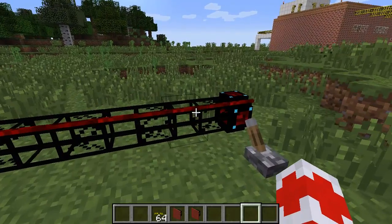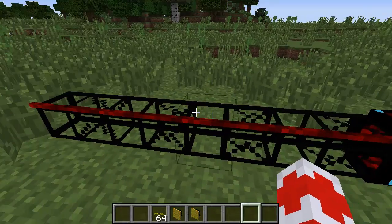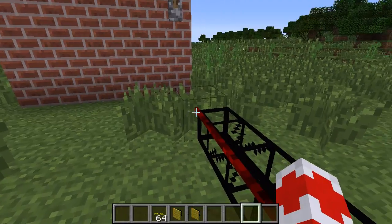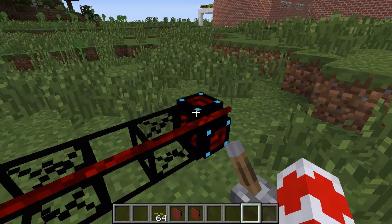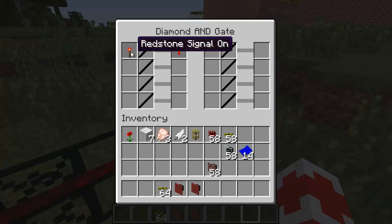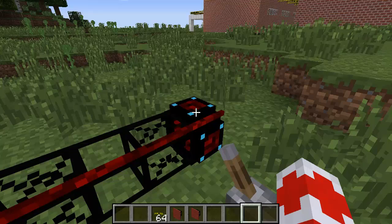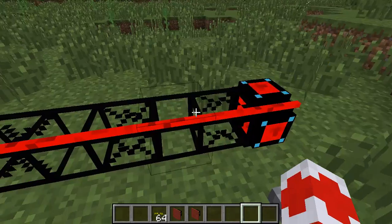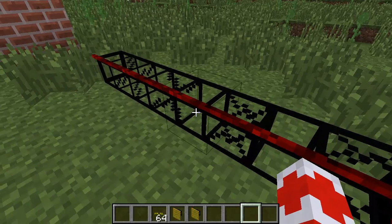So in here I have a small system of a pipe with a red pipe wire running on it, all connected with this gate. And as you can see on this gate it's very simple — it says if there is a redstone signal then send the red pipe signal. Indeed if I activate this I'm sending the signal; if I deactivate I'm canceling the signal.